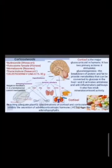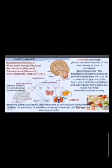Cortisol is the major glucocorticoid in humans. It has two prime reactions: it stimulates gluconeogenesis — the breakdown of protein and fat to provide metabolites that can be converted to glucose in the liver — and it activates anti-stress and anti-inflammatory pathways. It also has weak mineralocorticoid activity. Reaching adequate plasma concentrations of cortisol and cortisone inhibits the secretion of adrenocorticotropic hormone (ACTH) from the adenohypophysis.